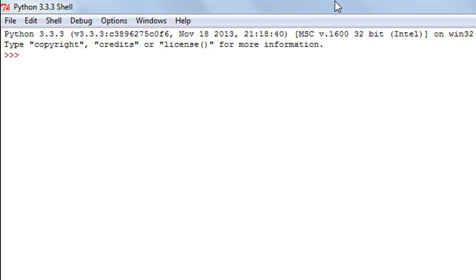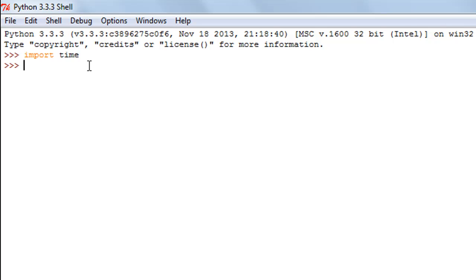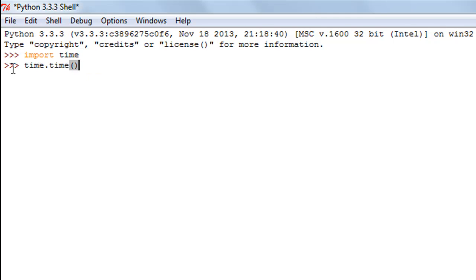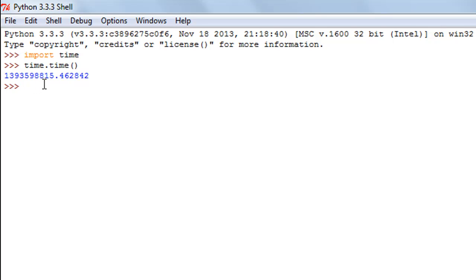The first method we're going to check out is called the time method, and this method requires a module of the same name. I'll import the module first by typing 'import time'. This method returns the timestamp of the current time. To call this function I type 'time.time()' — the first 'time' is the name of the module, the second is the name of the function — and there you go, this is the current timestamp: 1393598815 and something.